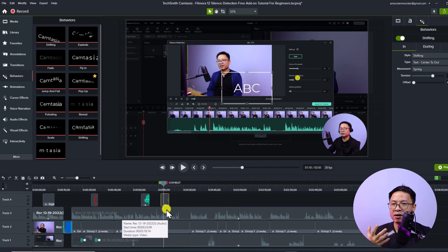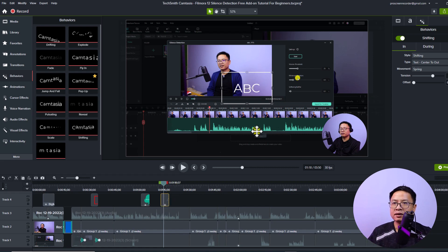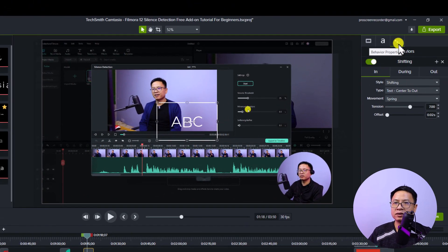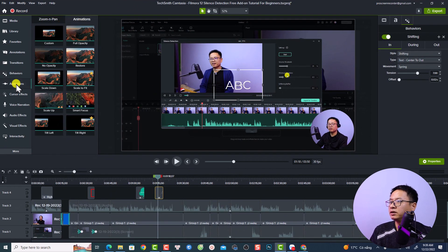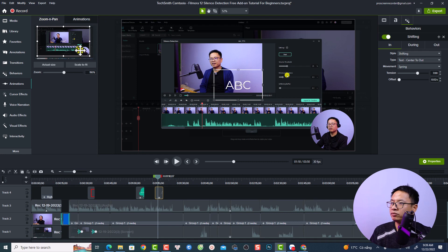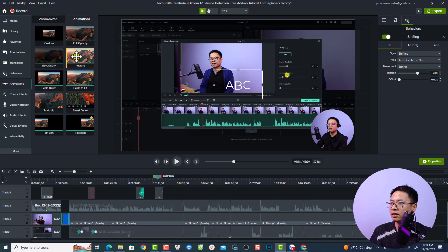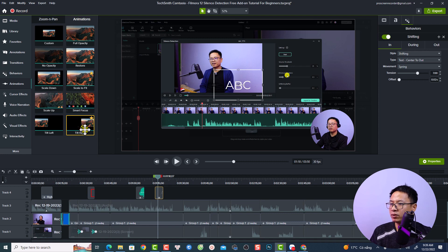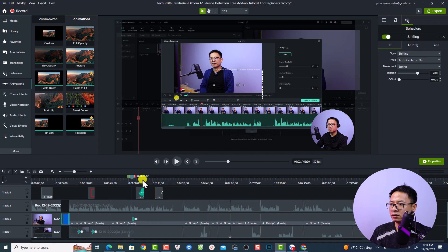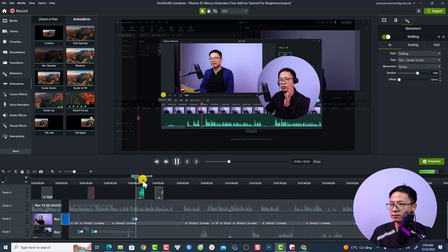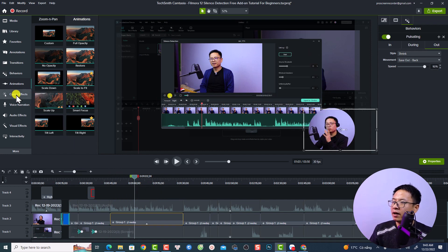The animation behavior includes In, During, and Out settings. When you click on the element, you can see the properties in the Behavior tab and adjust the In, During, and Out parameters. The next folder is Animations, where you can add zoom and pan effects to your video. At the Animation tab, drag and drop the animation effect to your video or any object on the timeline.